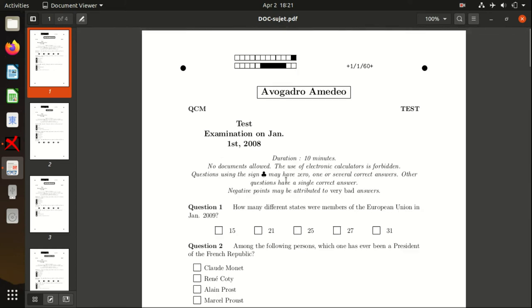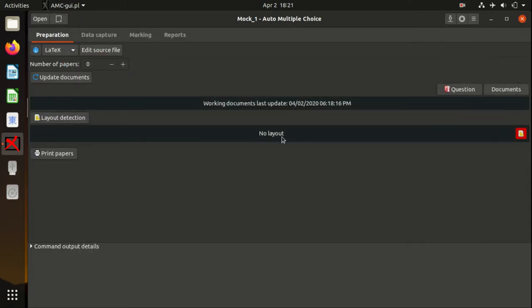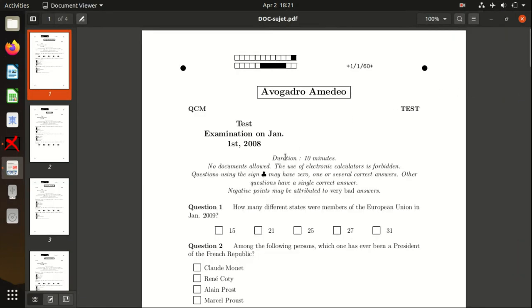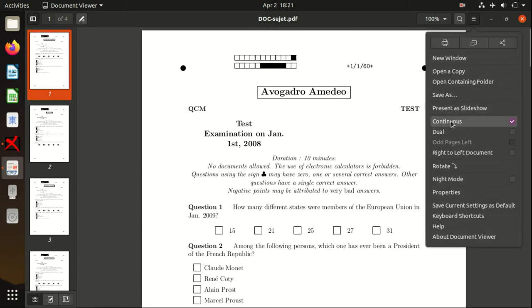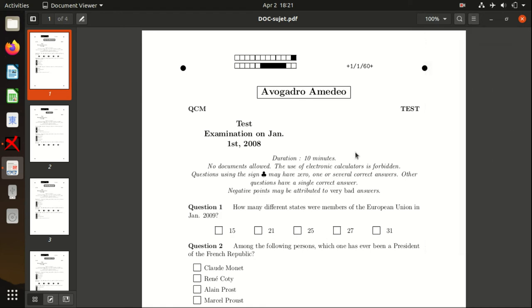Now you can print them out. Don't print them from here because many printers have bad communication with Linux, and they might print something different than you expect. I would suggest that you just copy this file to your USB stick and print it.